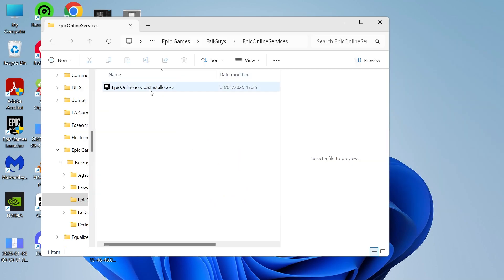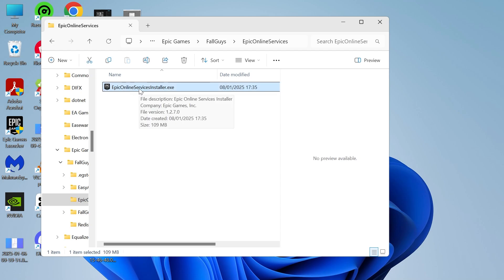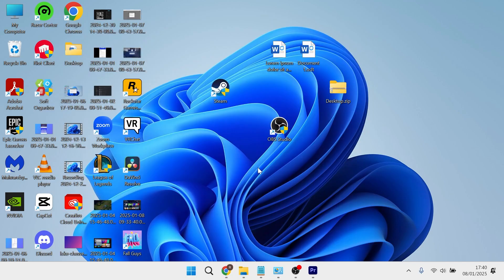Once you've closed this down, double click on the Epic Online Services Installer and once you've done that, that should have now fixed the 1603 error message.